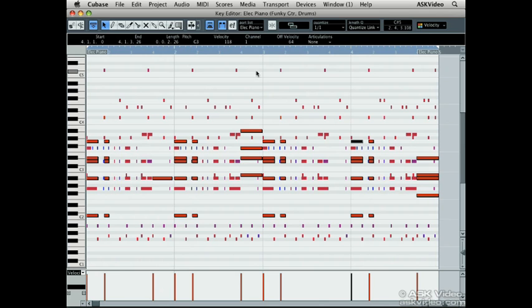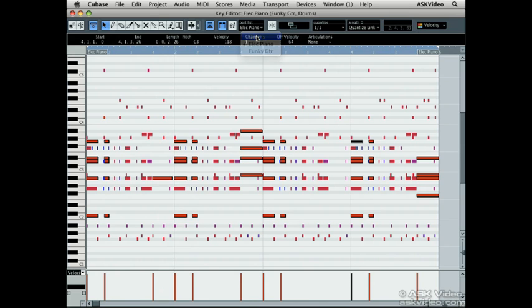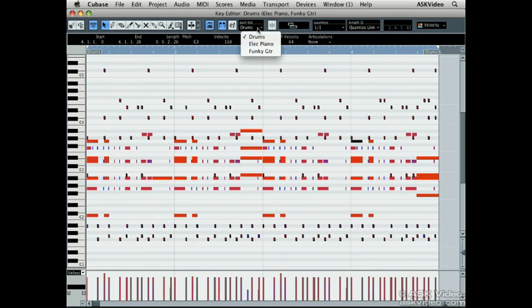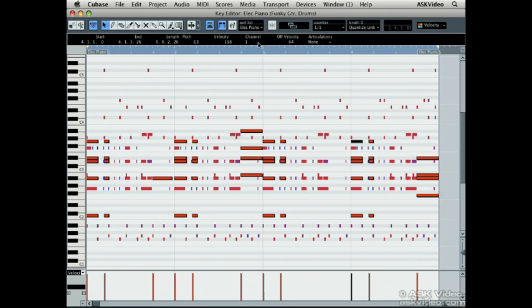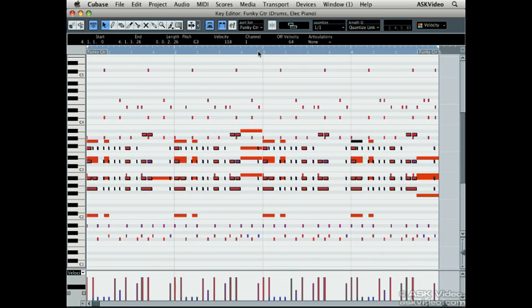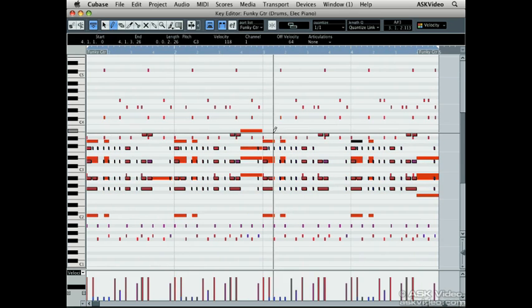You can switch between each of the parts by selecting them in the part list. As you draw in new MIDI notes, Cubase will automatically enter the MIDI notes into the selected part.